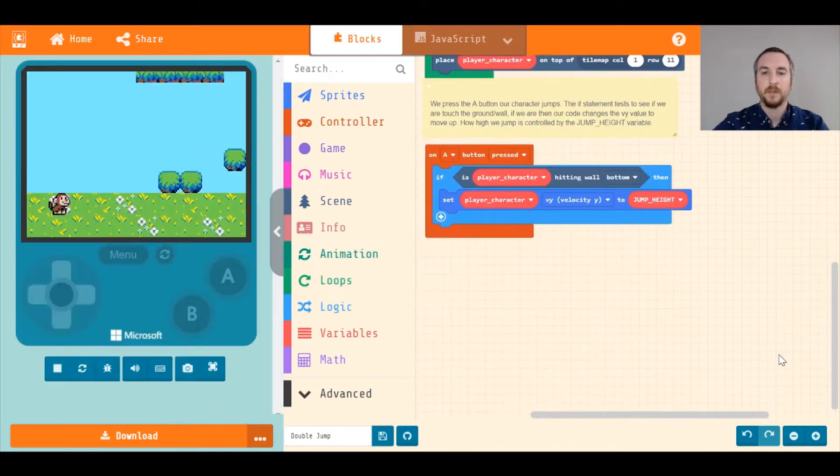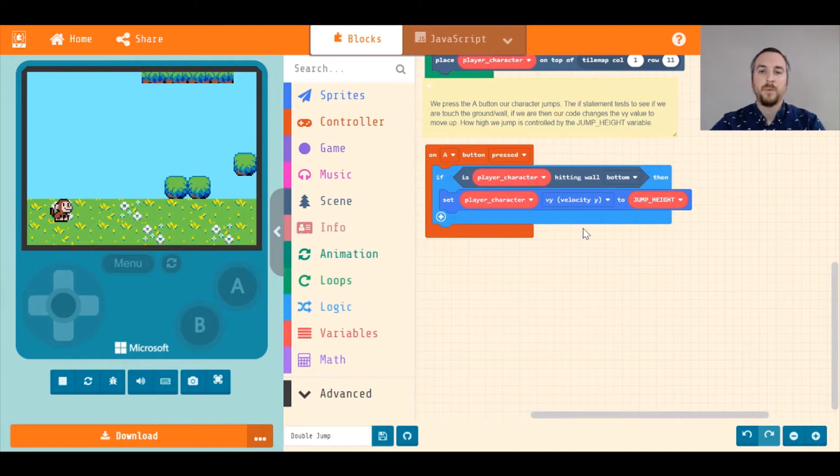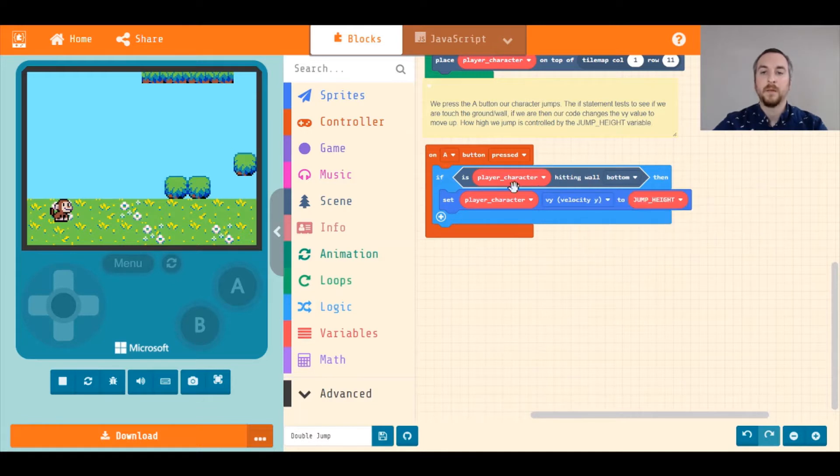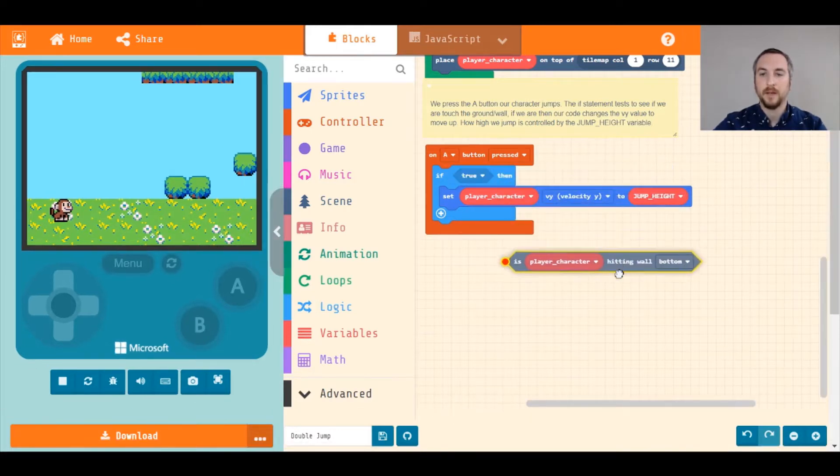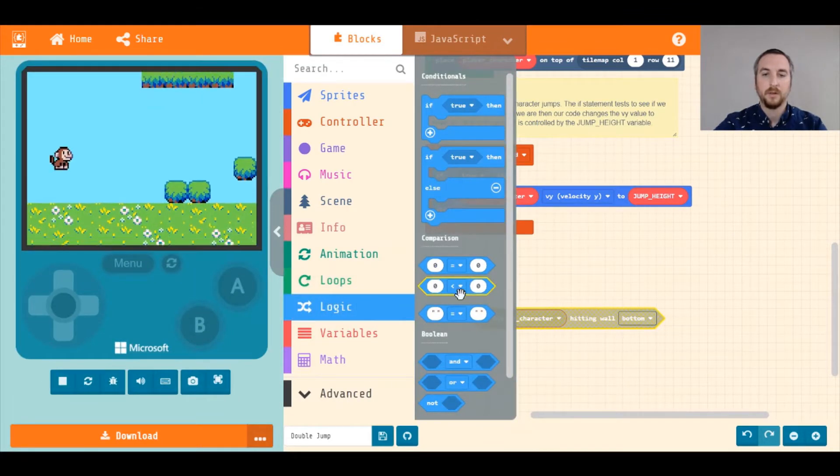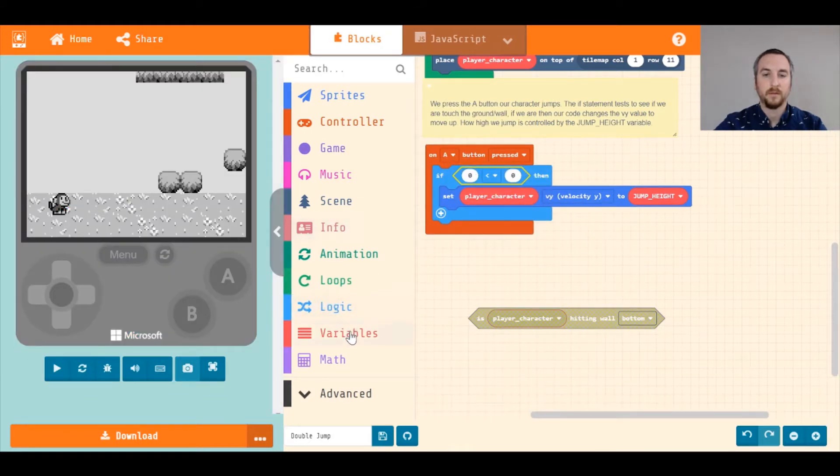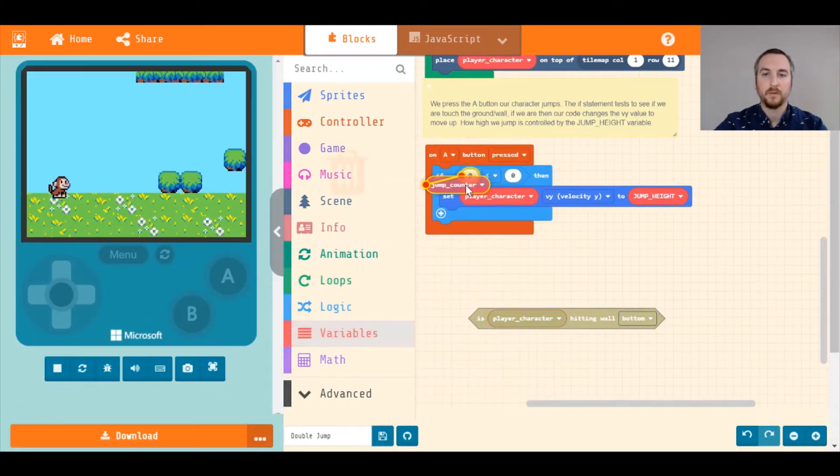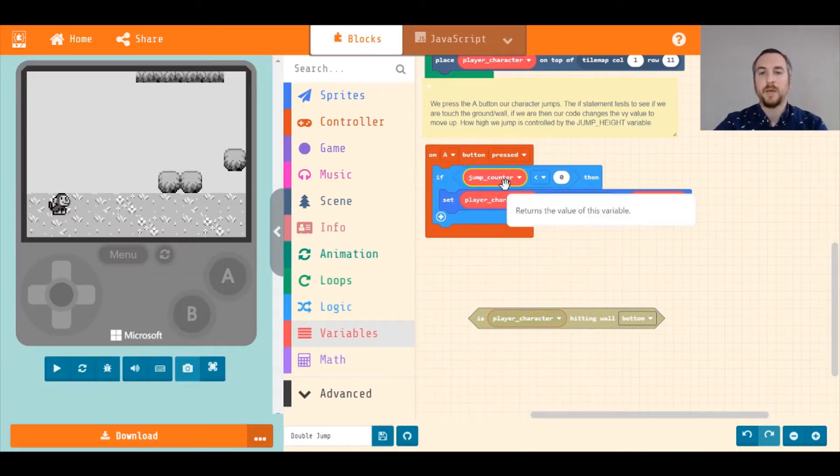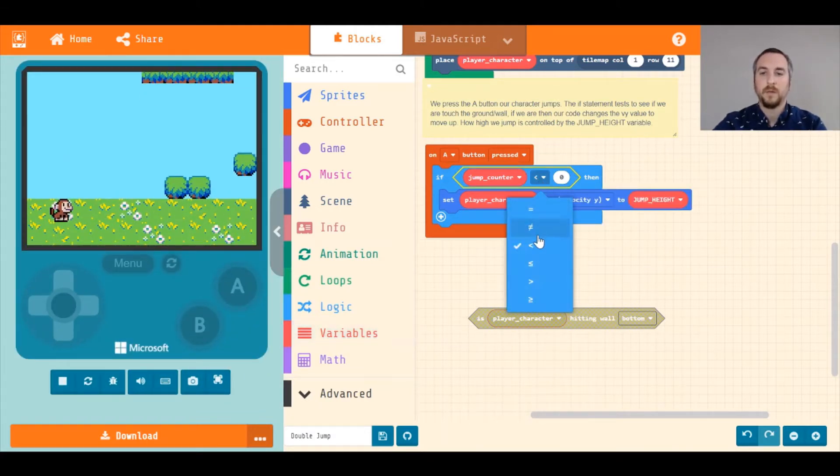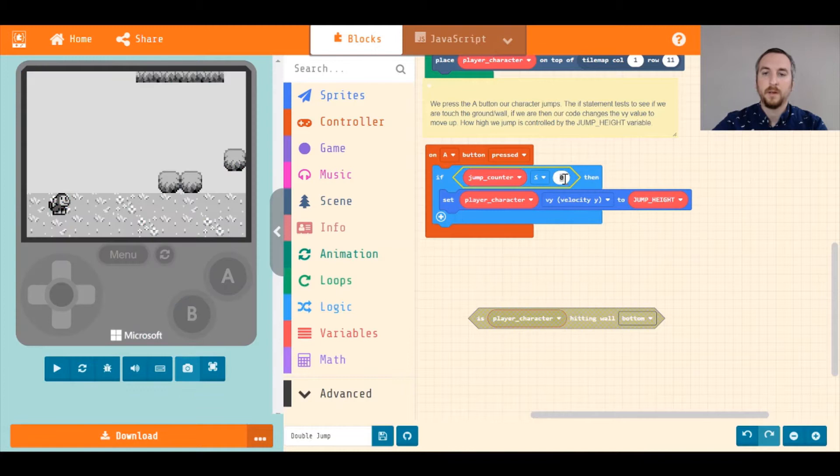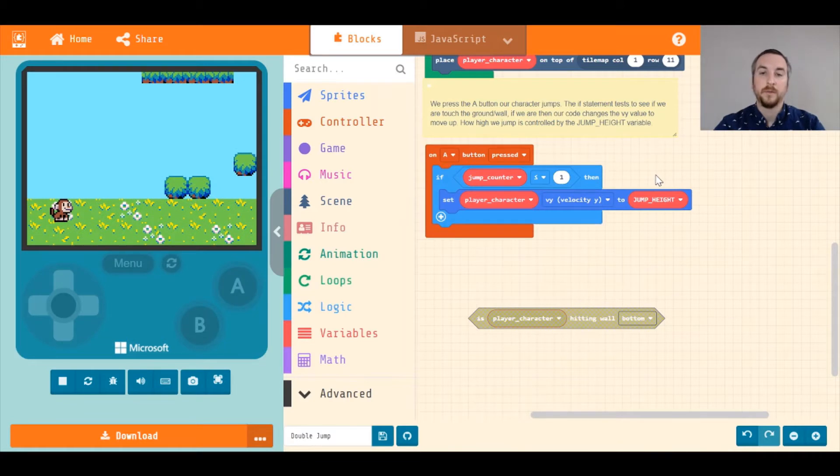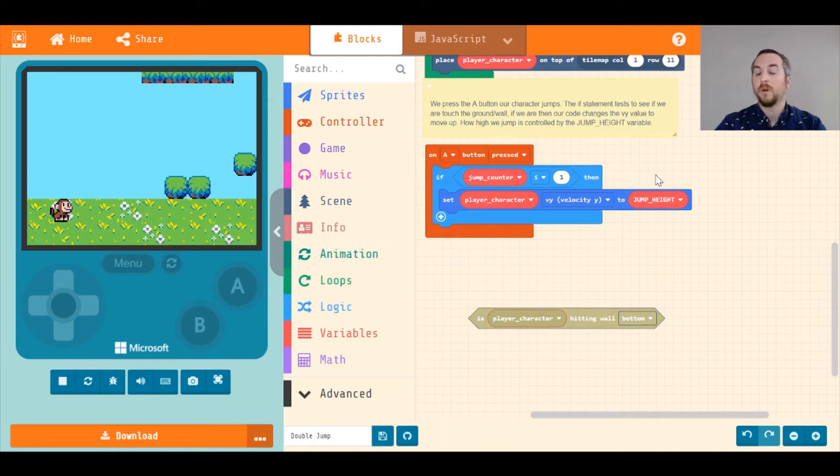Next thing we want to do is we're going to change this condition down here, because we want to test to see if our jump counter is above our second jump. So we're going to remove this not hitting a wall, and we're going to use logic to use this one right here. I'm going to throw our jump counter variable to the beginning, and we're going to test to see if jump counter is less than or equal to one. The reason why we're putting it at one is if we're starting at zero, the first jump will get us to one, and then if we increment up, our second jump will make us two. So that's what we want to cut off. As long as we're at one or less, that means we can keep jumping.